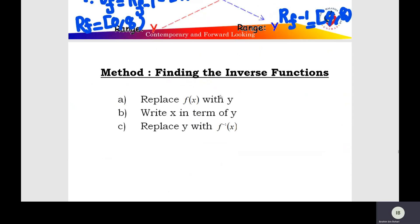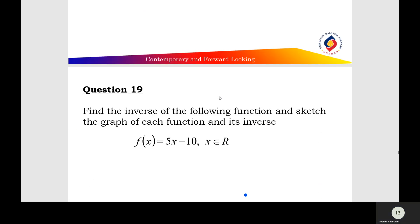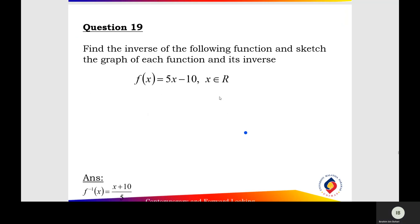Method to find the inverse function: let y equal f(x), express x in terms of y, then replace y with f⁻¹(x). Question 19: find the inverse function and sketch the graph of the function, and find the domain and range of the inverse function. f(x) equals 5x minus 10, where x is defined for all real numbers, so the domain is negative to positive infinity.